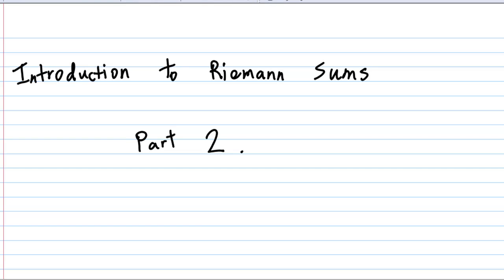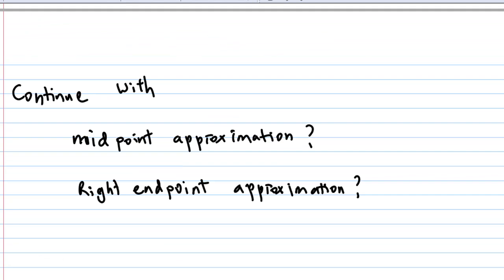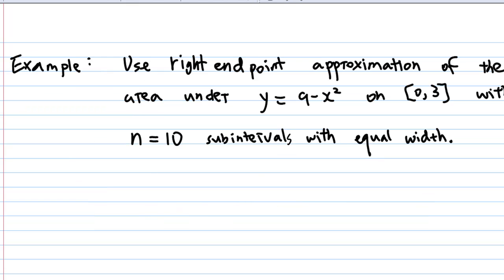Let's continue with the introduction to Riemann Sum Part 2. I will continue with the right endpoint approximation followed by the midpoint approximation of the Riemann sum.